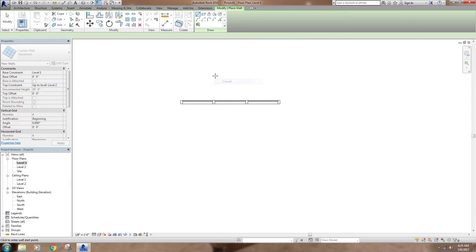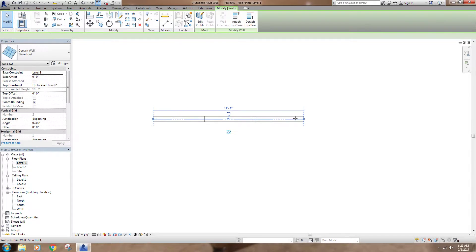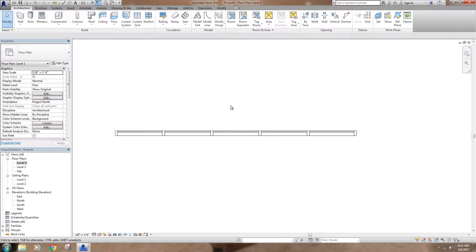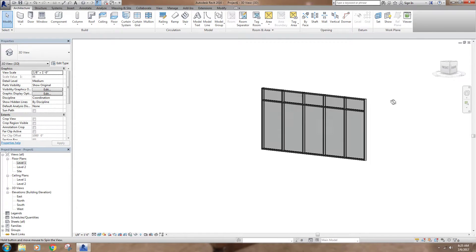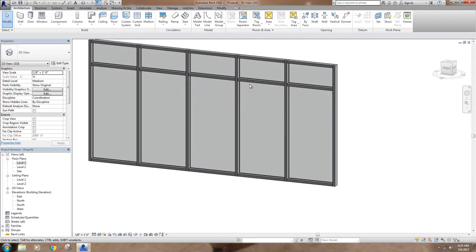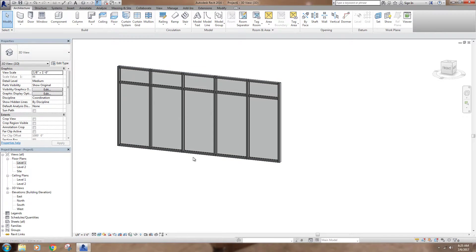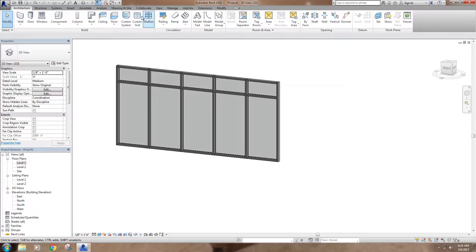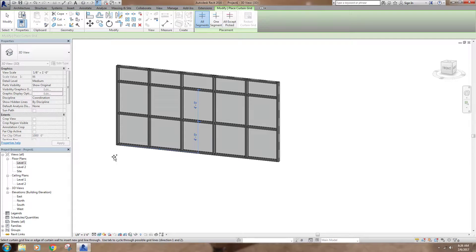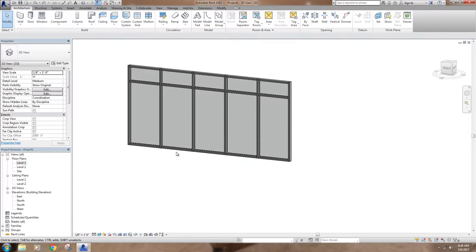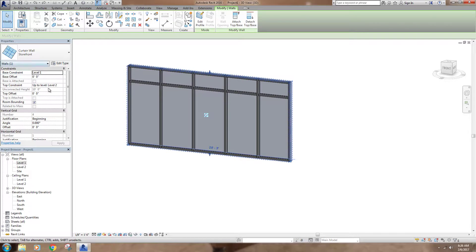I'm going to draw a quick version of this and make it a little longer so we can see more panels. In 3D, the storefront has built into it some mullions — it's got a horizontal grid and a vertical grid already built in that the mullions are constrained to. If I add a curtain grid here I can select something and add it, and it'll automatically add the mullions across. I'm going to undo that.